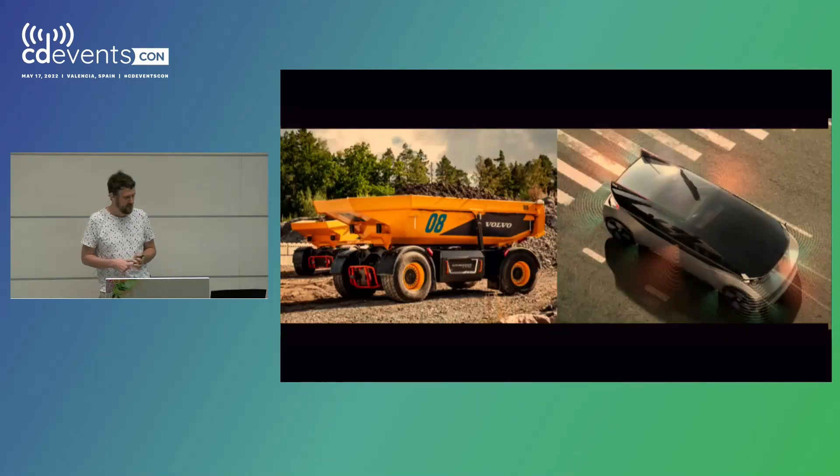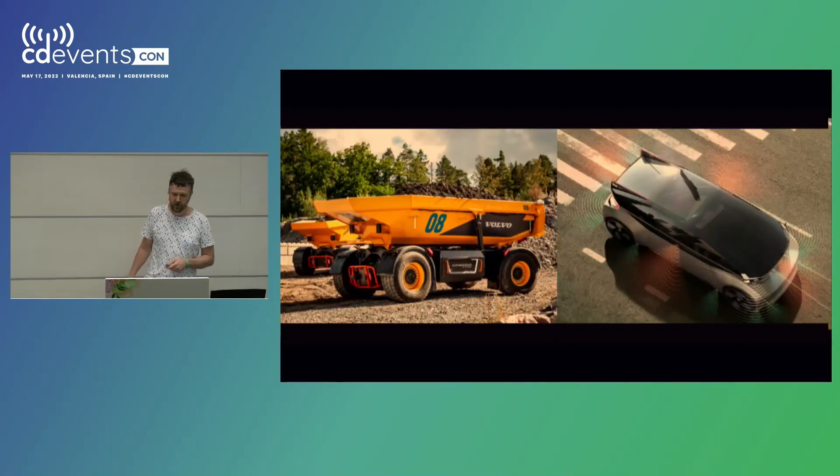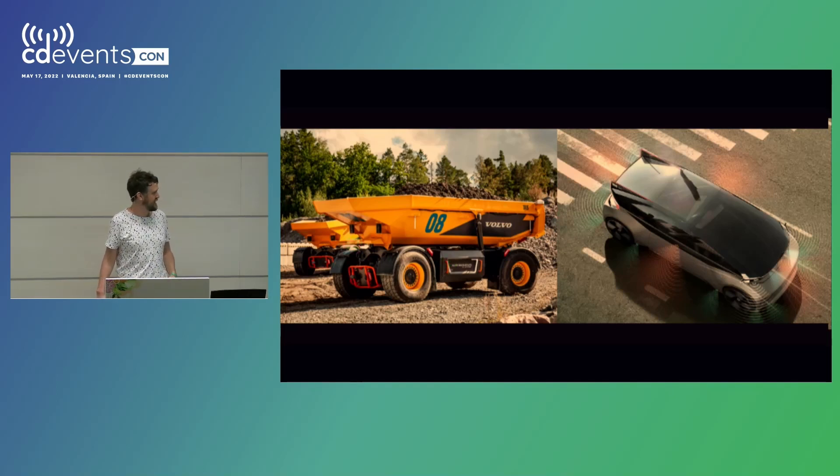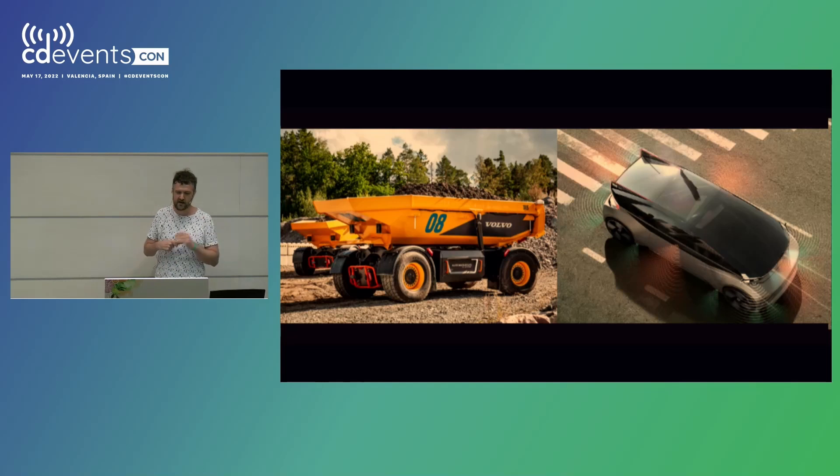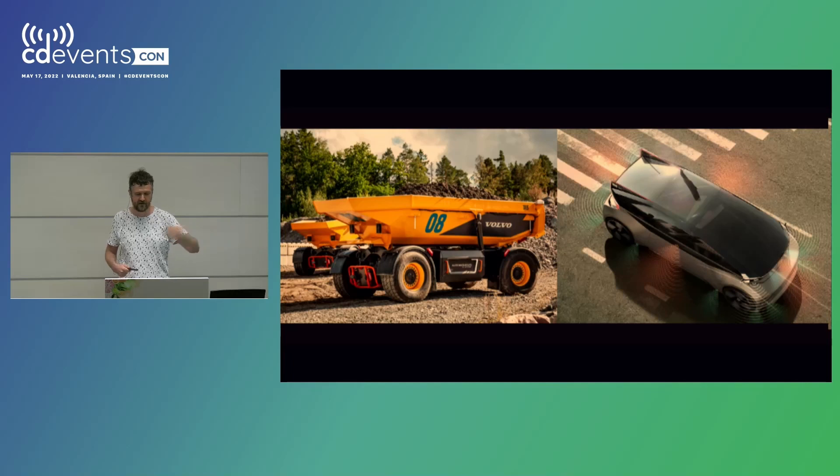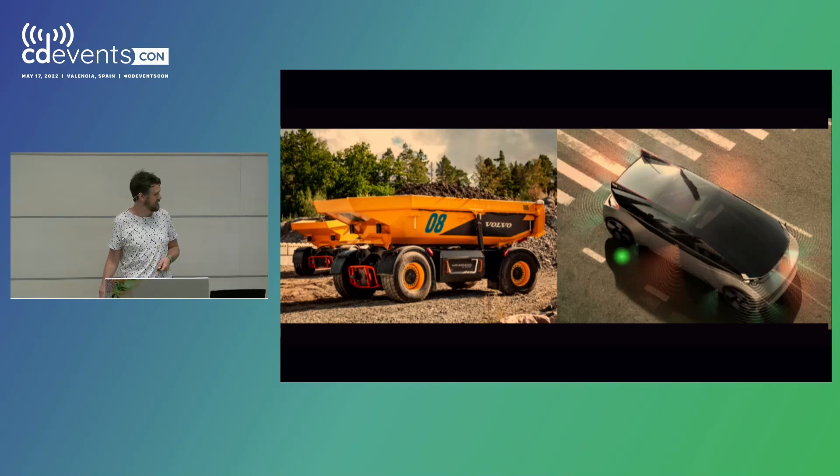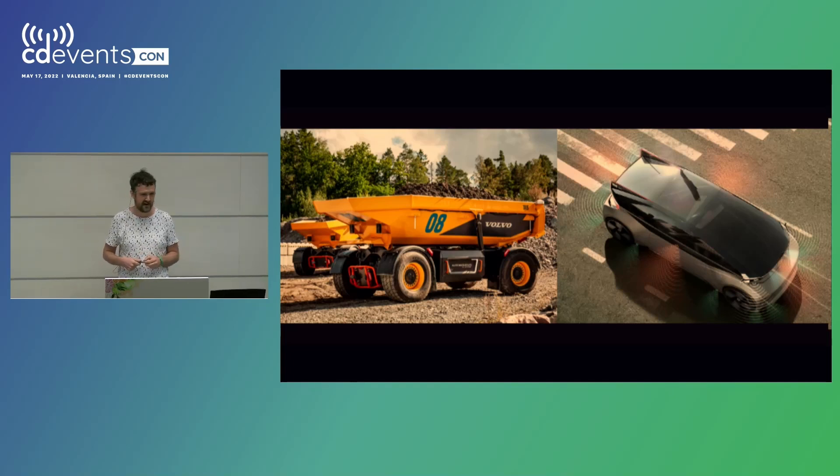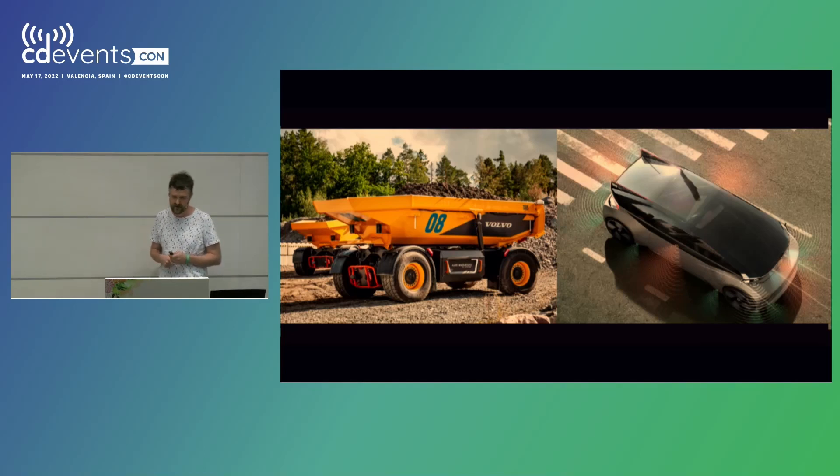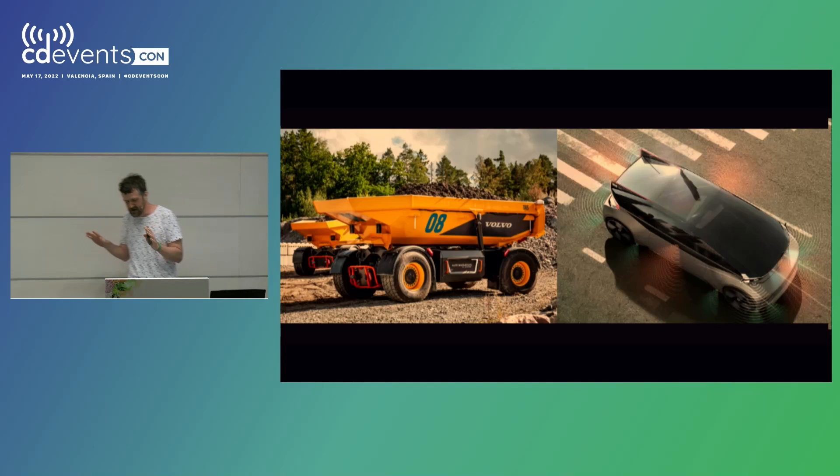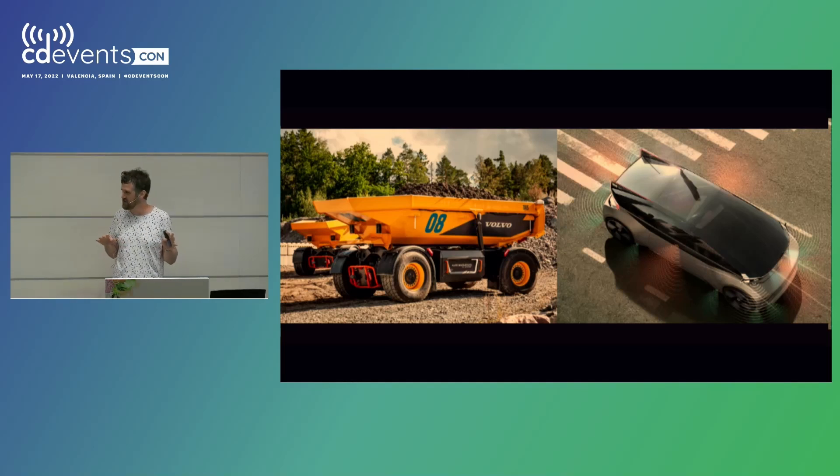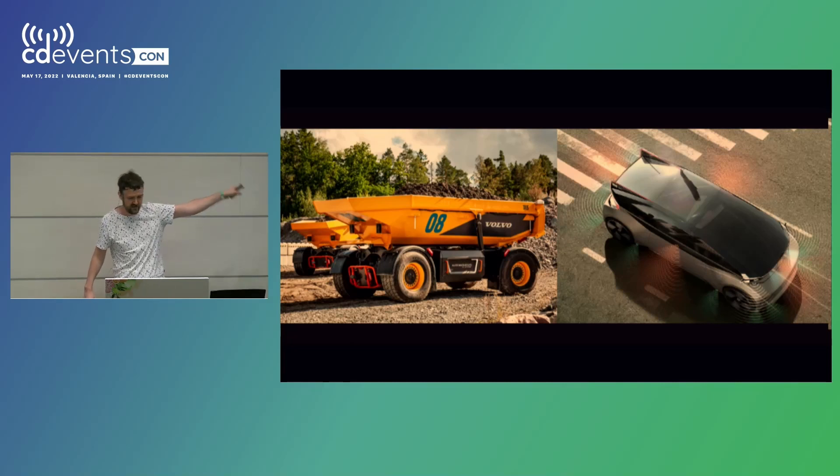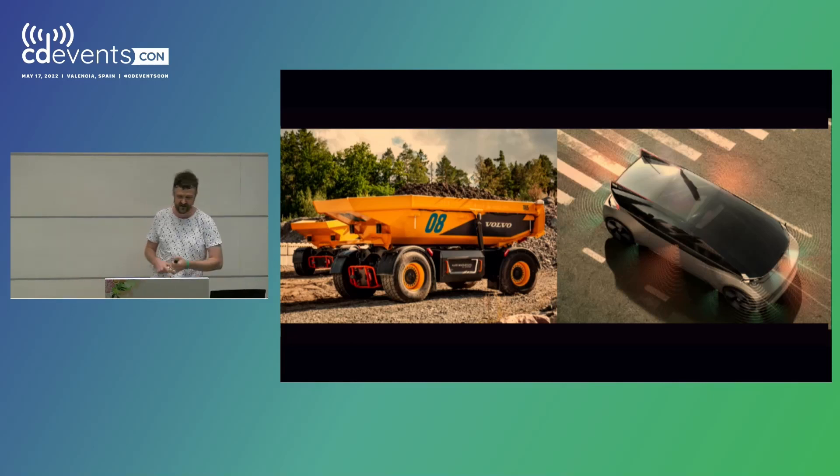So my day-to-day typically involves building projects like this. To the left, we have an autonomous mining vehicle. It just runs around a mine, catching or bringing stuff from one place to another. And to the right, we have one of the concept cars for Volvo Cars, fully autonomous. Yeah, basically it's like a meeting room on wheels.